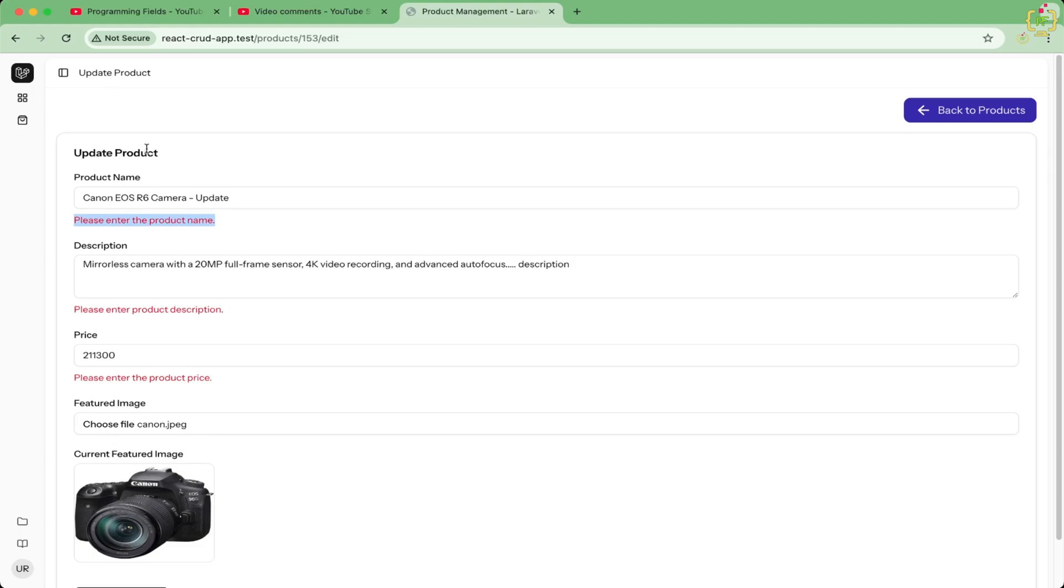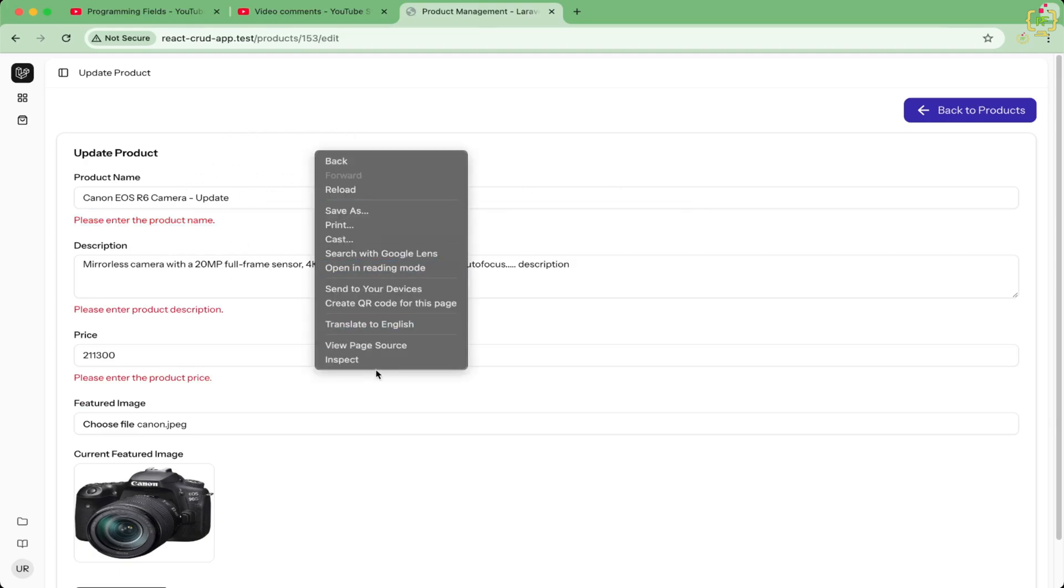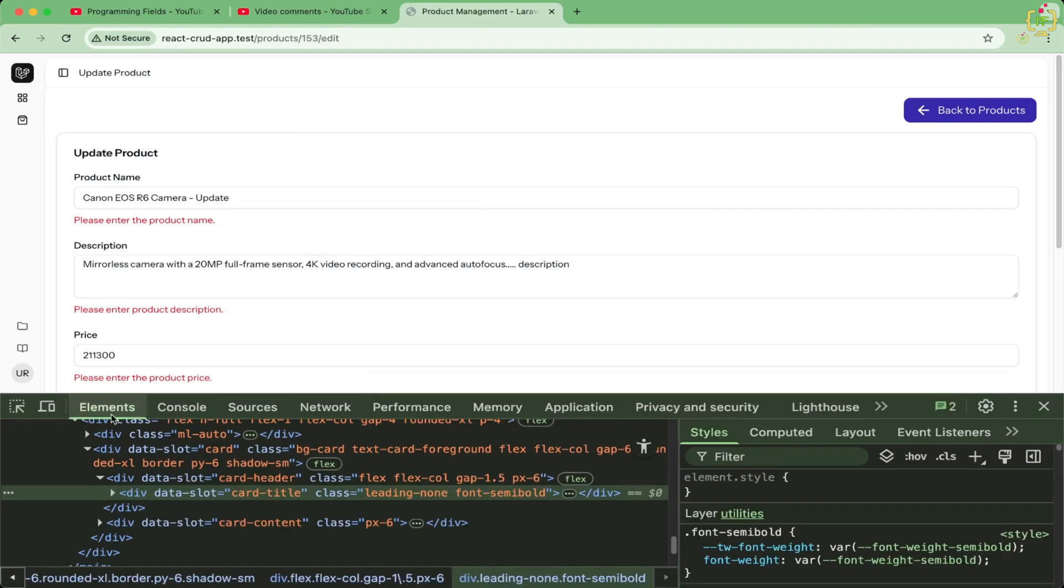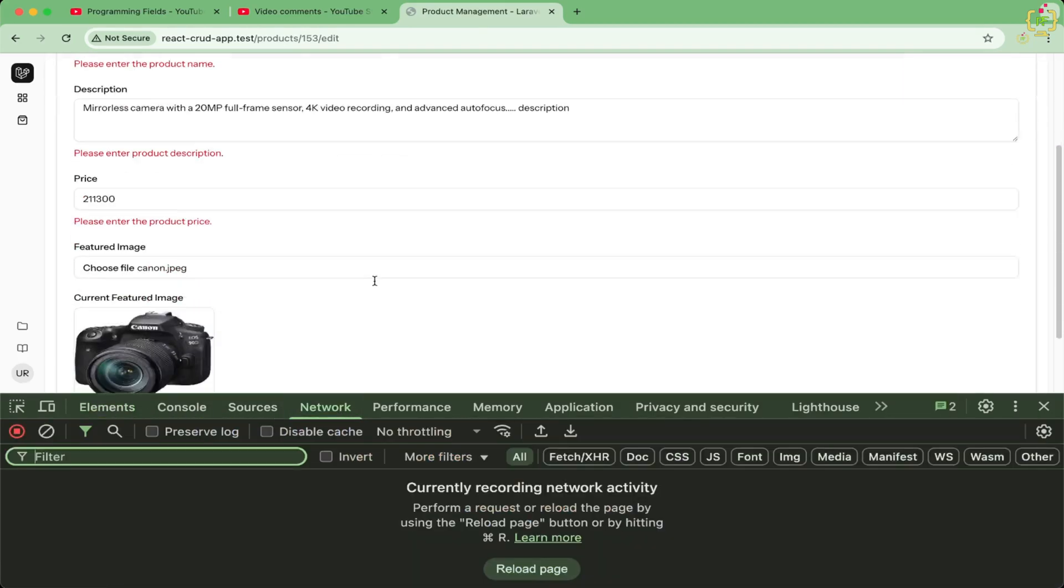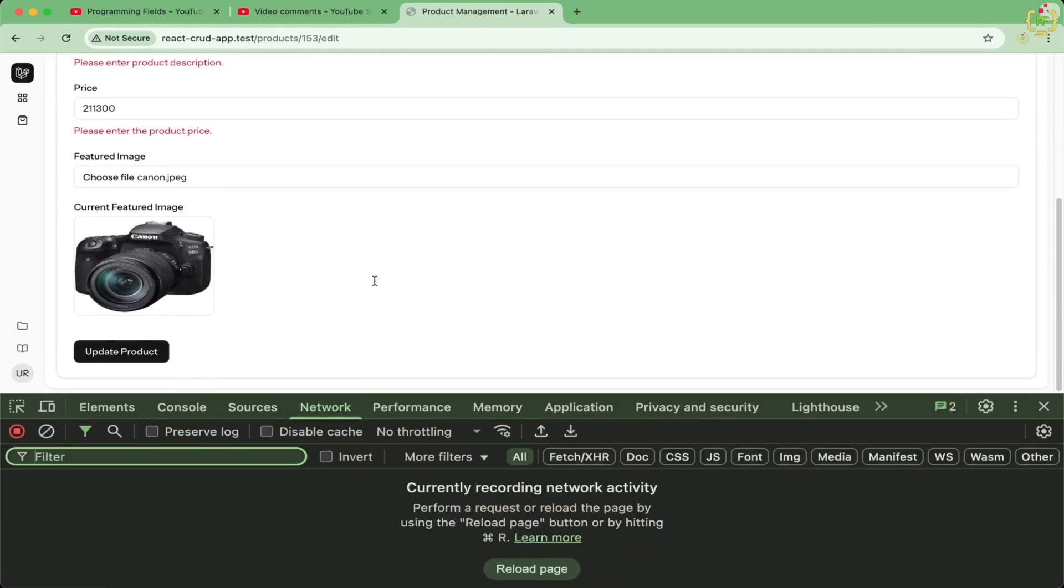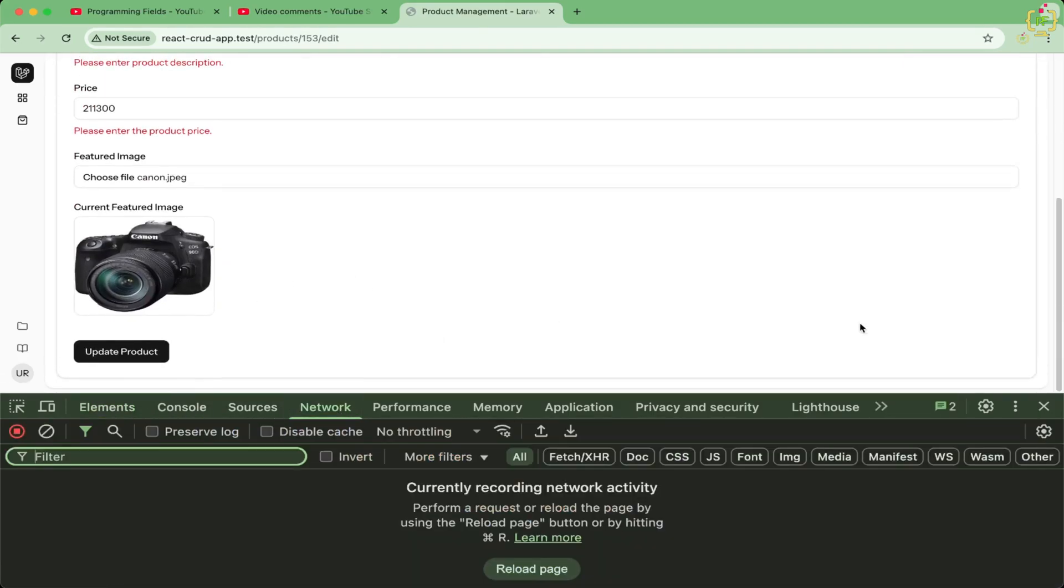So that means the data is not submitting to the server side, because we have added this validation at the server side. So let me just open the developer console first and I will navigate to the network tab so that we can analyze the network request.